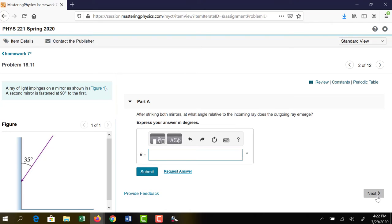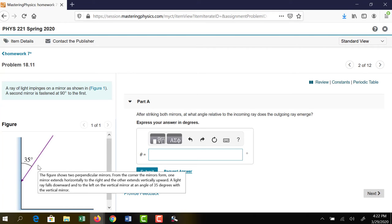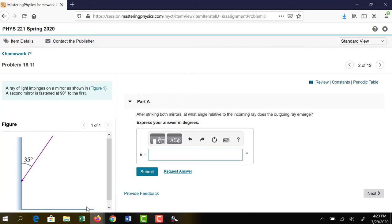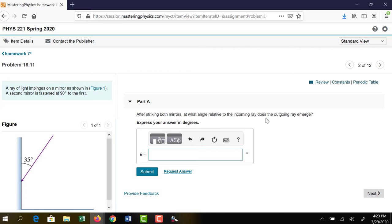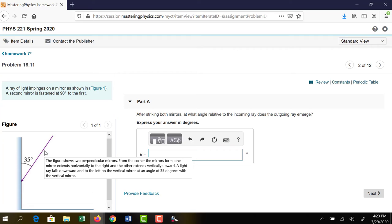Let's look at the next one. We have a light ray coming in, impinging on a mirror. A second mirror is down here. After striking both mirrors, at what angle relative to the incoming ray does the outgoing ray emerge? This ray comes in, reflects from the first surface, then reflects from the second surface, and we want to know the angle relative to the first ray.